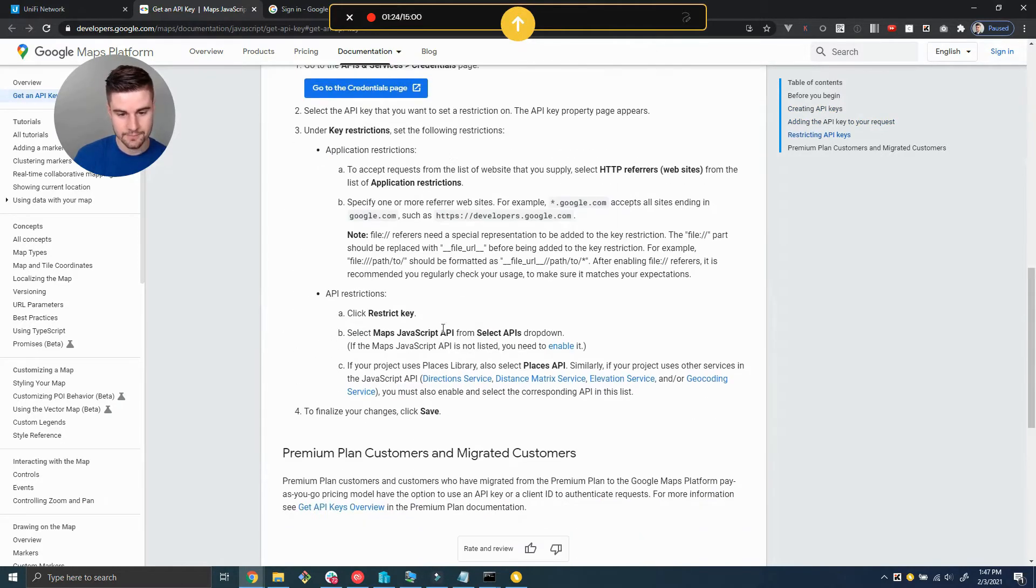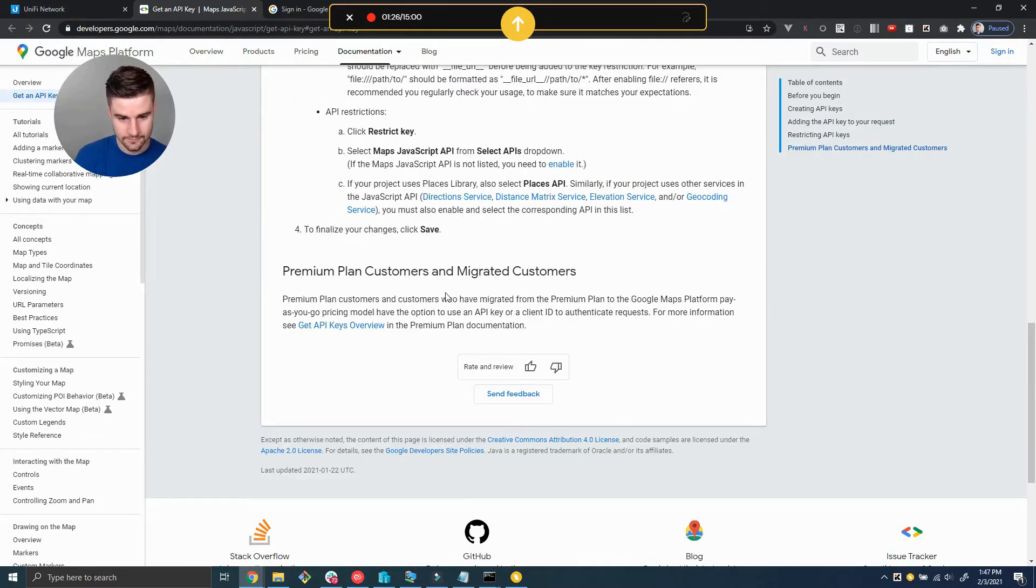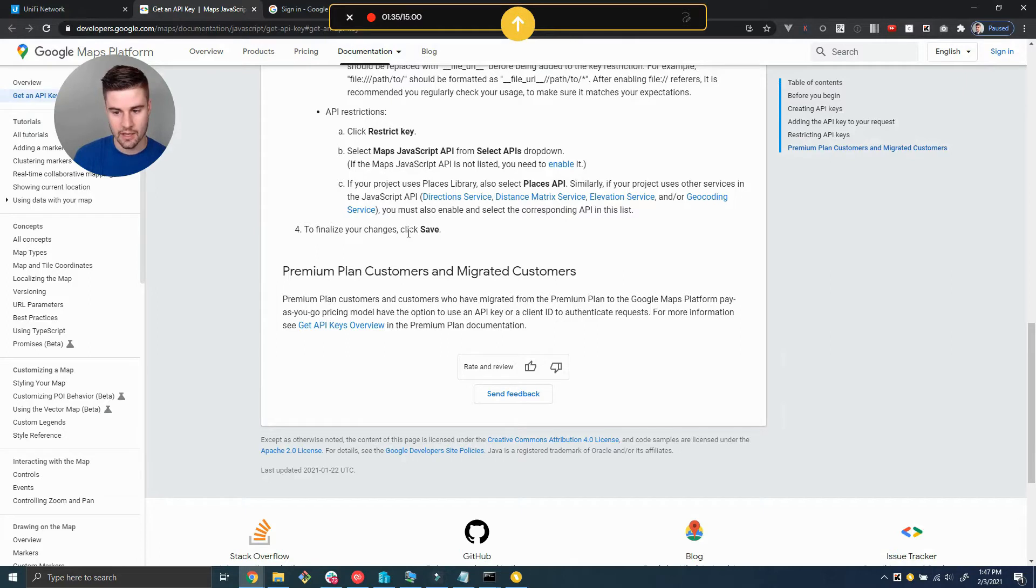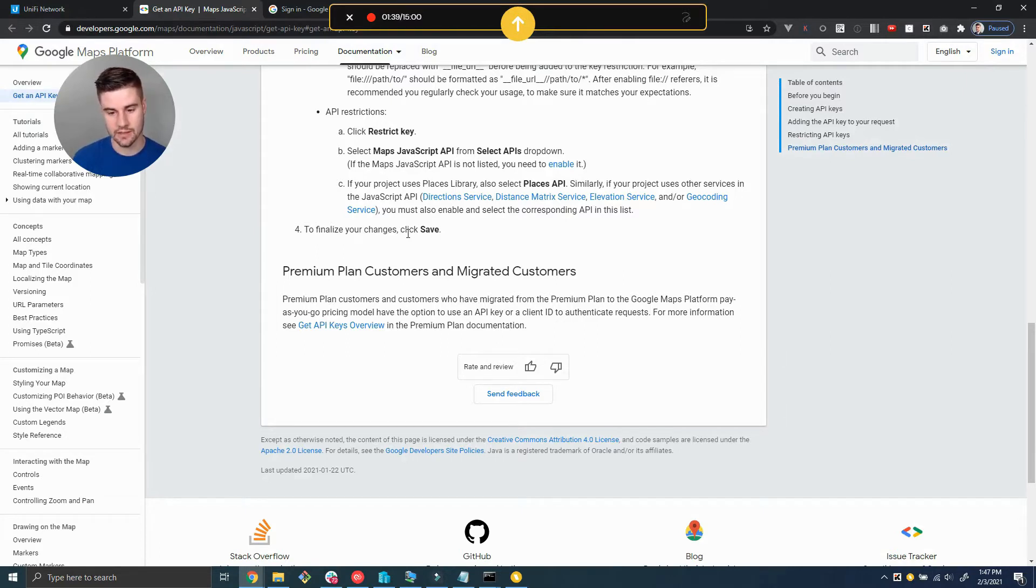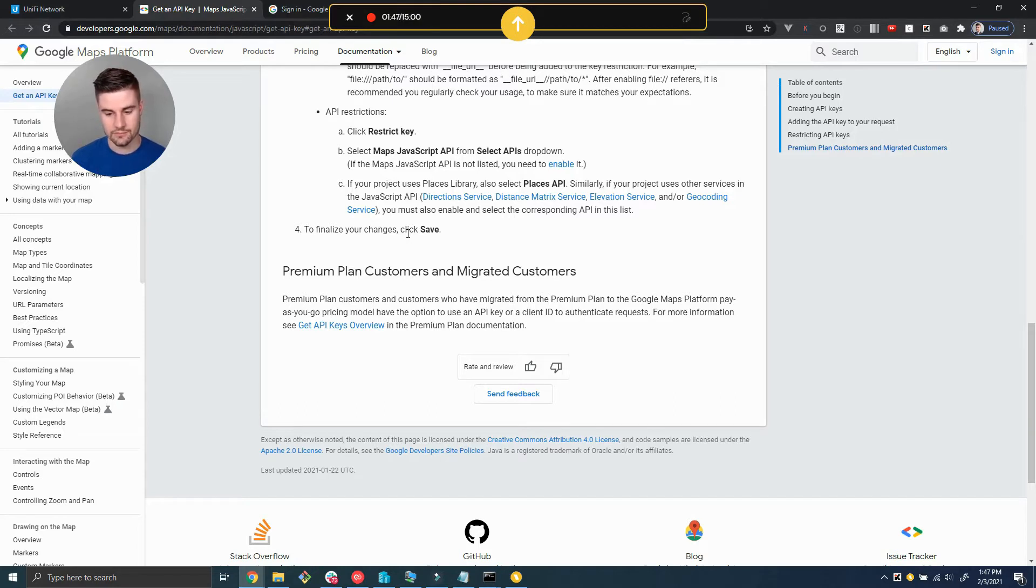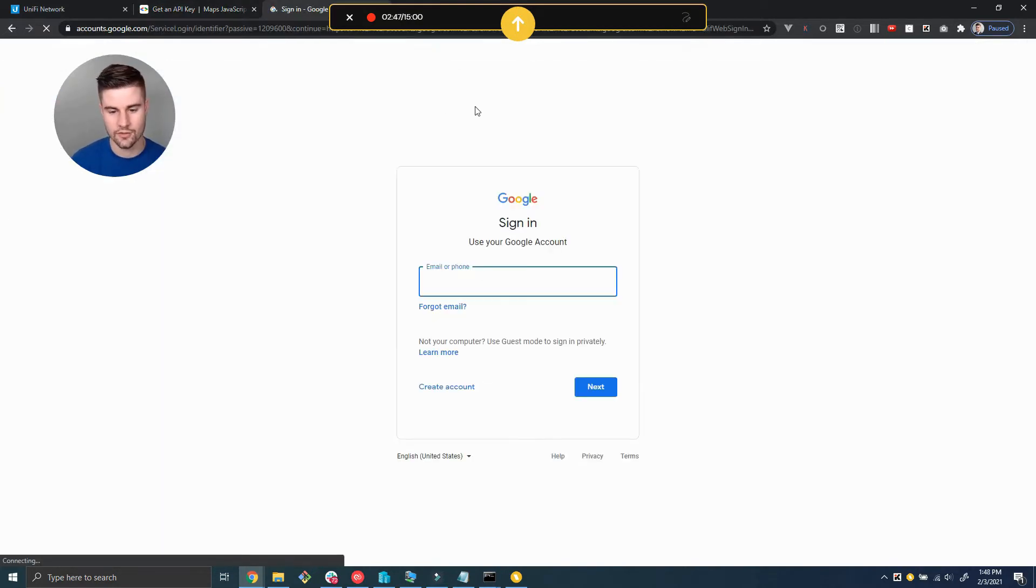Since 2018 you're required to add your billing information to your Google account for the API. There is a really large free plan tier, so it's not likely that you have to pay for this. But you have to have billing information, otherwise it's going to show like development stuff in your dashboard.